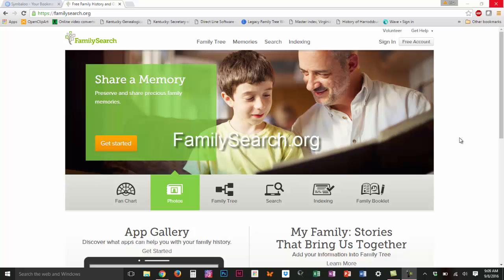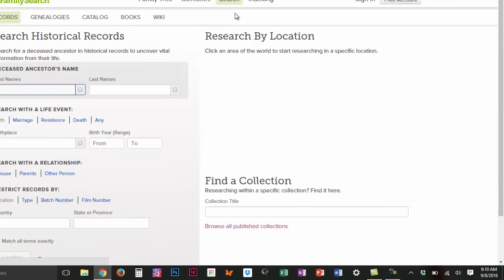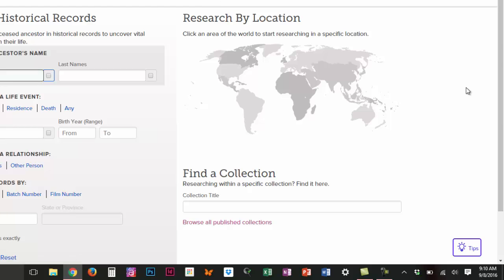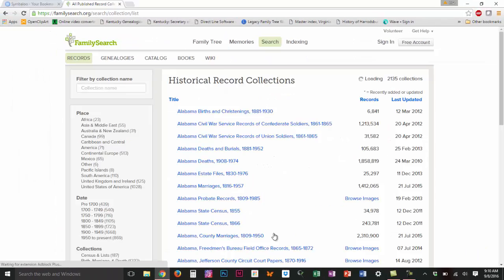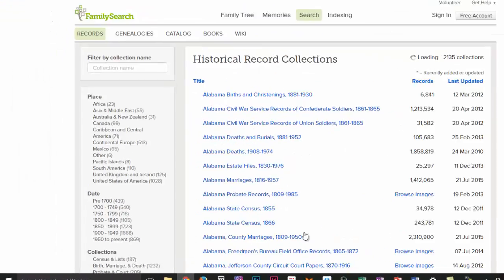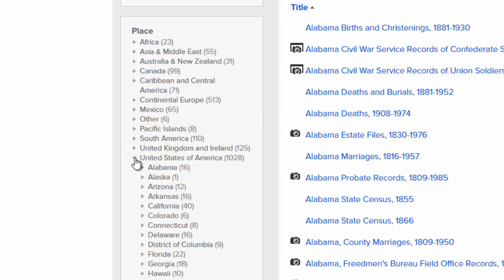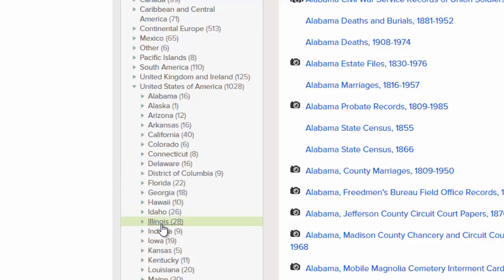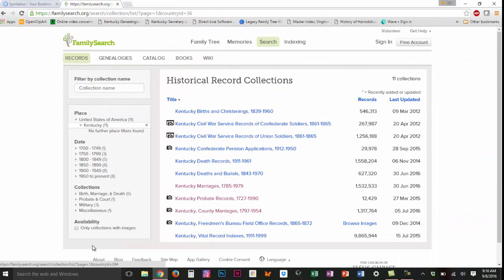From the FamilySearch website, I'm going to click on search records and I want to see all the databases that are available to me from Kentucky. I'm going to browse all the published collections and in this left-hand column I'm going to say I want the United States and scroll down until I find Kentucky, and it tells me that there are 11 different databases here.